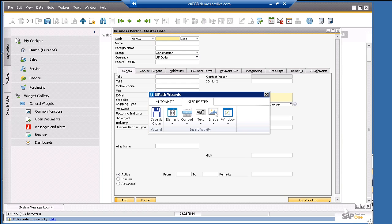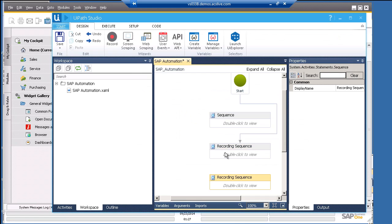As you can see, the data we filled in is cleared out. That means we already added the data. Let's save the recording and review what we have done.